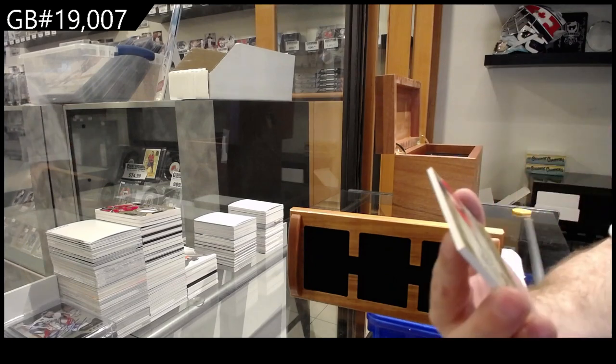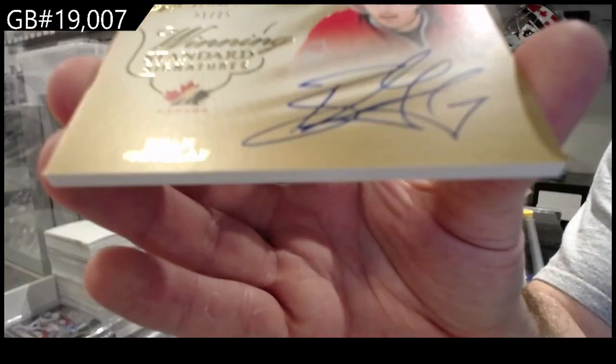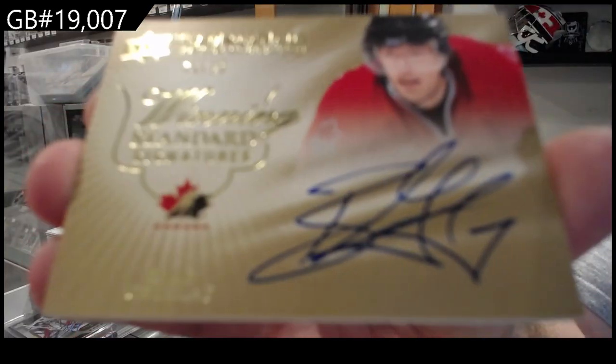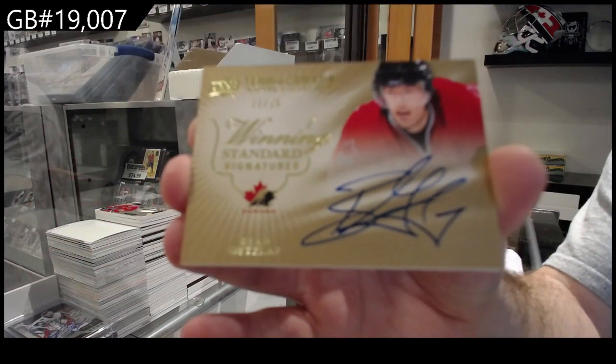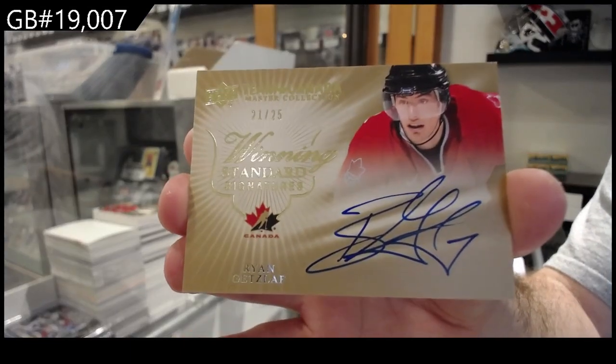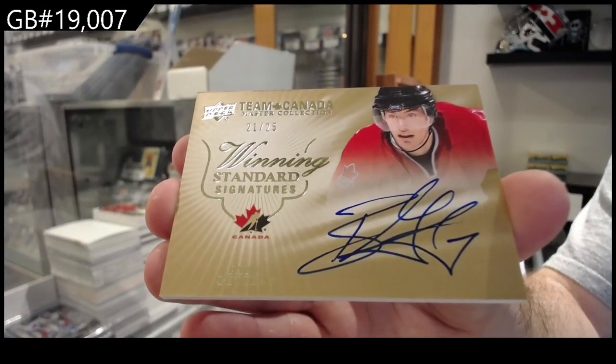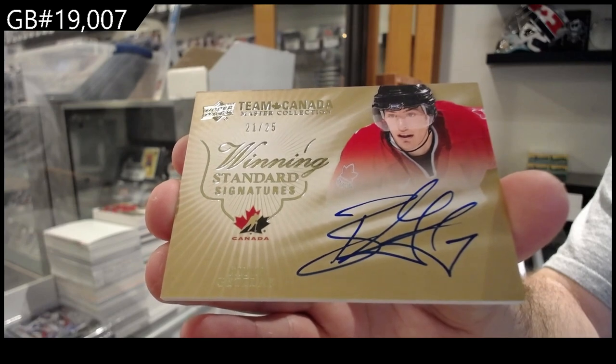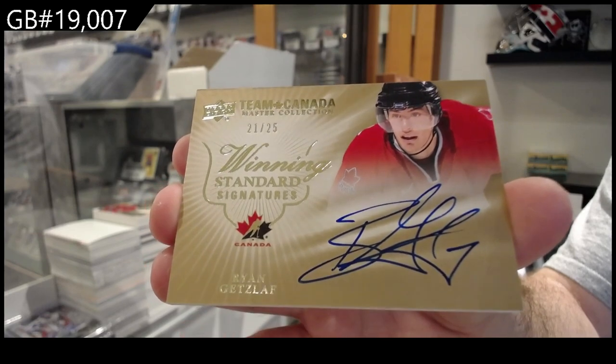Winning standard signatures of Ryan Getzlaff for the Ducks. Getzlaff. Nice signature there. My God.